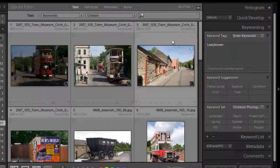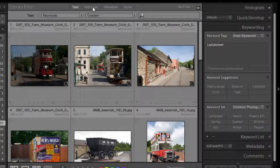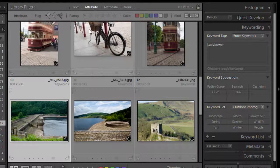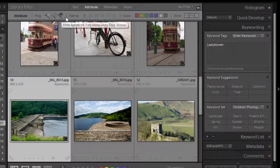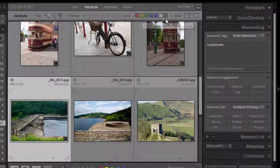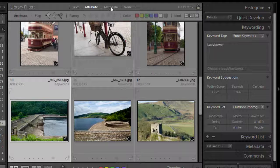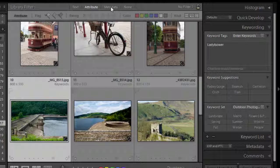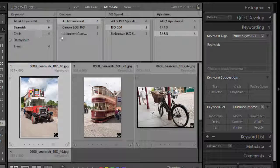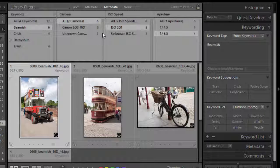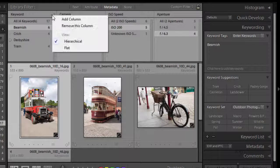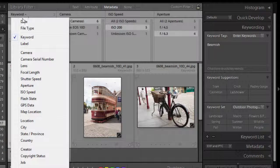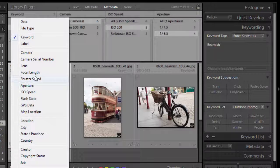Now we can also search by attribute. I'll just click that to take that filter off and take us back to viewing all the images. We can search by attribute which is something like the flagging star rating and color labels which we've done, we've looked at in another video. And this one we can search by metadata. So again we've got some columns there by default. You can add more columns, take more columns away and you can choose from a whole host of information to search by.